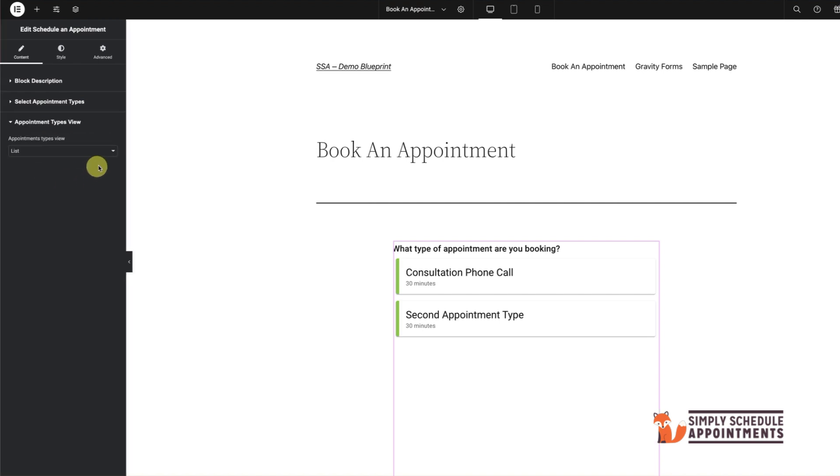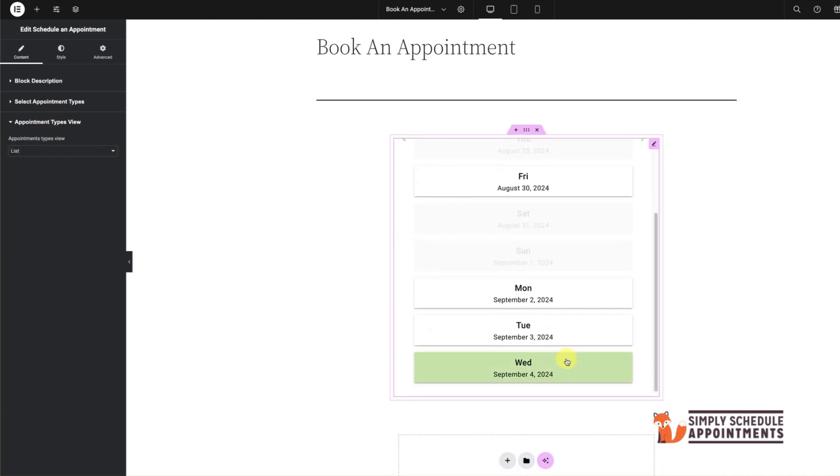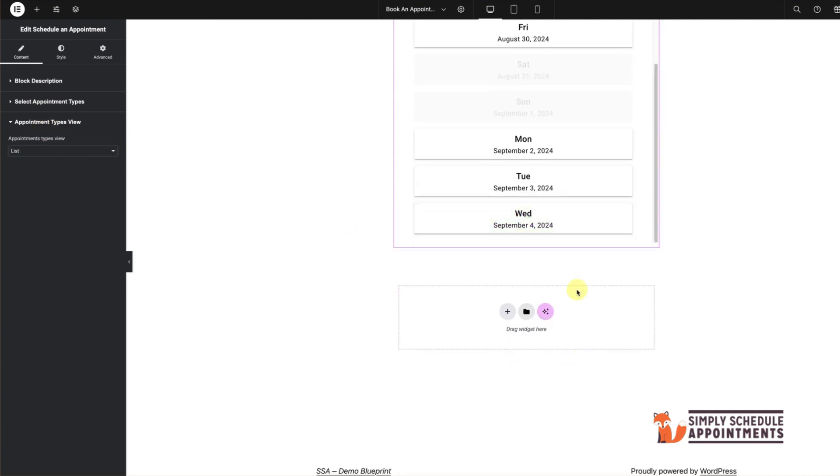You can customize how your appointments are displayed, whether as a list, grid, or in columns. Choose what works best for your site.